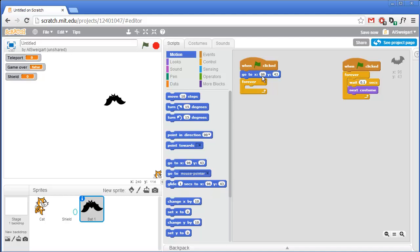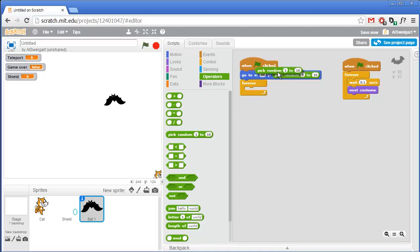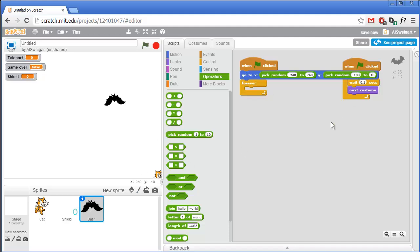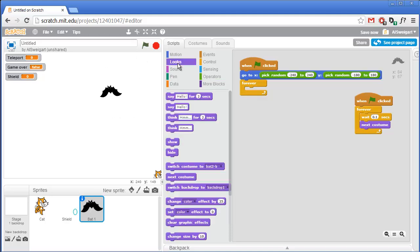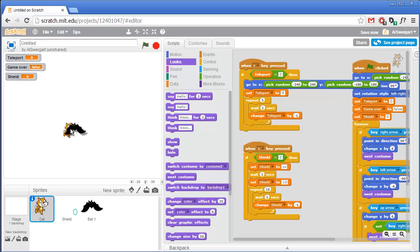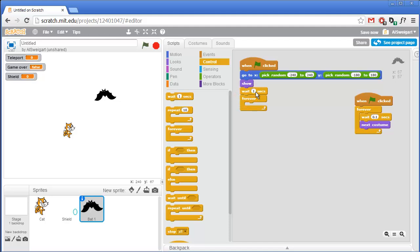For the bat we want it to start at a random position on the stage. Grab the go to x y block, then from the green Operators section get two pick random blocks. We'll have x go from negative 240 to 240 and y from negative 180 to 180. Also, whenever these bats die during a game they'll hide themselves, so at the start of the next game we want them to show themselves - in the purple Looks category grab the show block and place it above the forever loop. We don't want the bat to instantly kill the cat if they start at the same location, so we enter a two second delay to give the cat a head start.